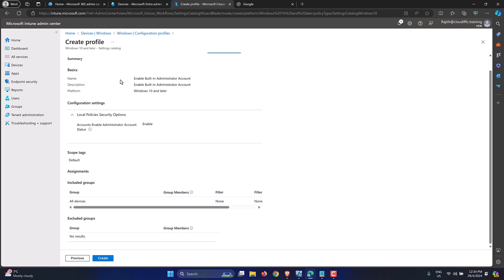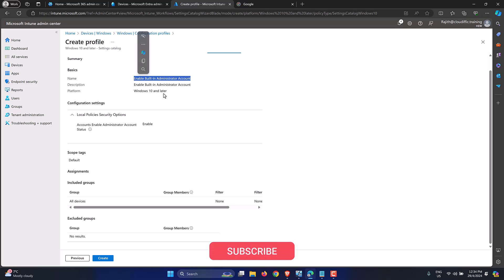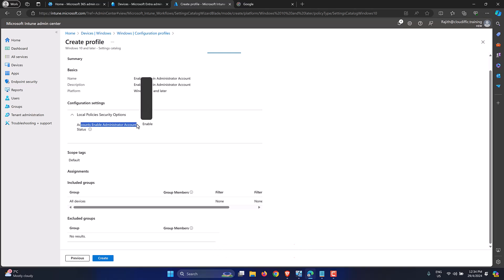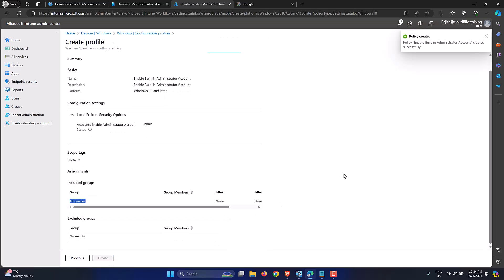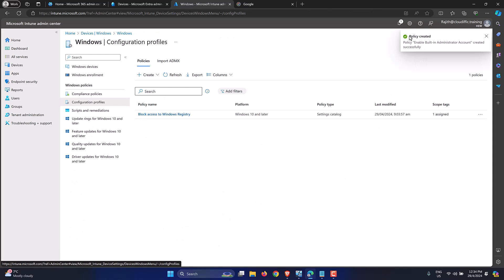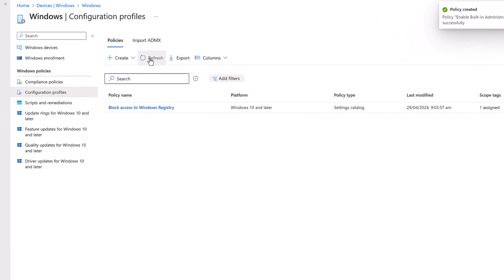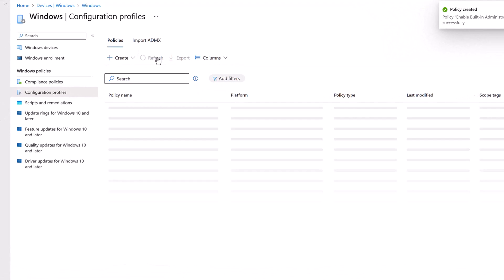Here we have a summary of what we've done: the profile name is 'Enable Built-in Administrator Account', it is applicable for Windows 10 and later machines, and we are enabling the administrator account and pushing the setting to all devices in our tenant. Let's click Create. On the top right-hand side you can see the policy has been created. Let's click Refresh to get the policy listed.